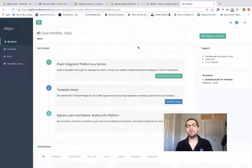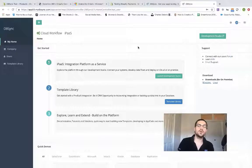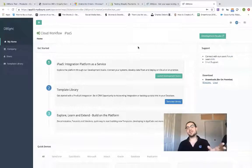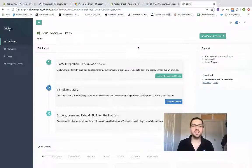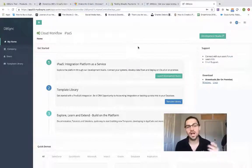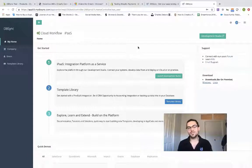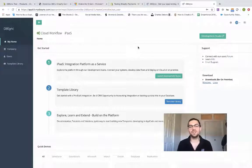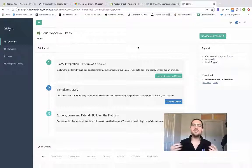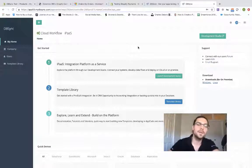Hello and welcome to today's session. I'm going to be showing you how we integrate Microsoft Dynamics and Shopify using DBSync's Cloud Workflow iPaaS solution. That's integration platform as a service. We're going to keep this fairly simple and straightforward.